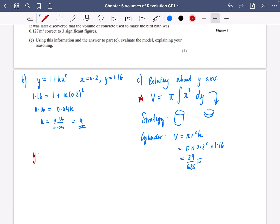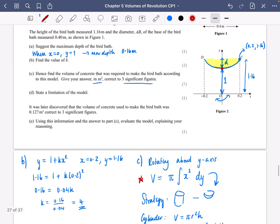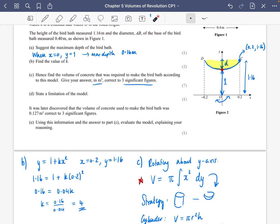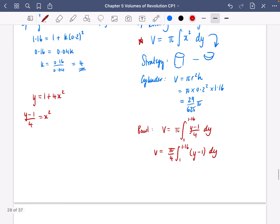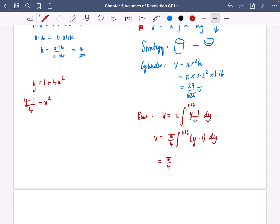Now for the volume of the bowl part. We know y equals 1 plus 4x squared, so rearranging: x squared equals (y minus 1) divided by 4. The volume is pi times the integral of x squared dy, with limits from y equals 1 to y equals 1.16. Bringing the 4 to the front: pi over 4 times the integral from 1 to 1.16 of (y minus 1) dy. Integrating gives: a half y squared minus y, evaluated between 1 and 1.16.